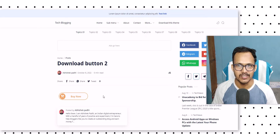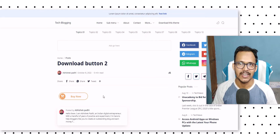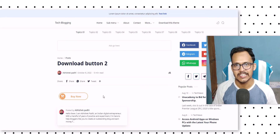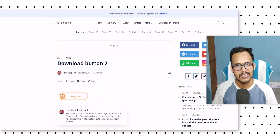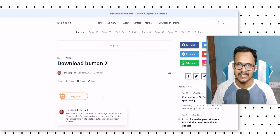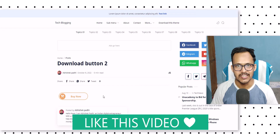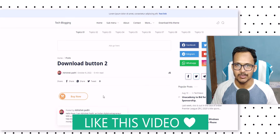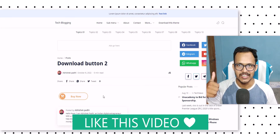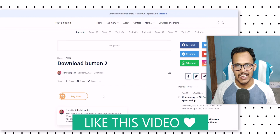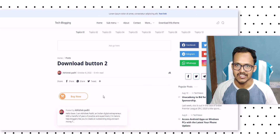This is how the download button works, and you can use the same button in Blogger and WordPress. If you have any doubts regarding this, you can ask me in the comment section. If you found this video interesting, make sure to hit the like button and subscribe to our channel. I will see you in the next video — thank you.